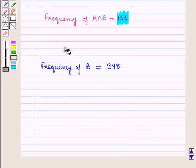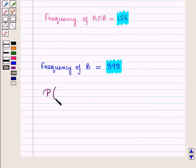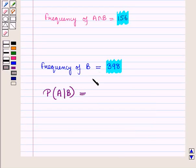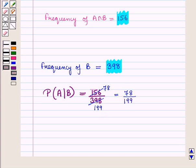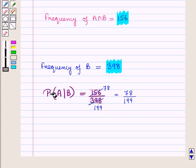We have found frequency of event A intersection B as 156 and frequency of event B as 398. So the conditional probability equals 156 upon 398. Since 2 times 78 is 156 and 2 times 199 is 398, this simplifies to 78 upon 199. So the probability that a student selected is a member of the club given that the student is a male is 78 upon 199.